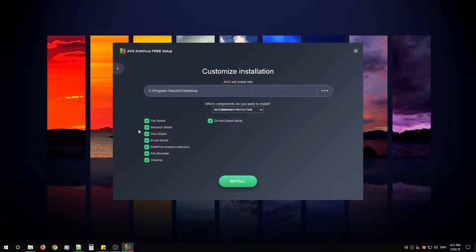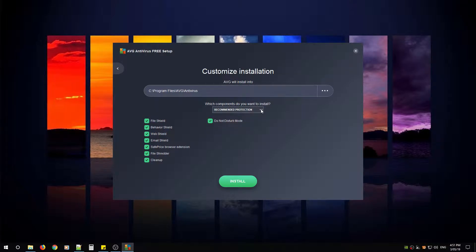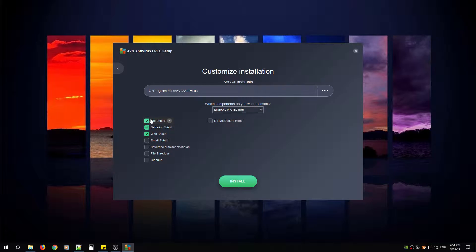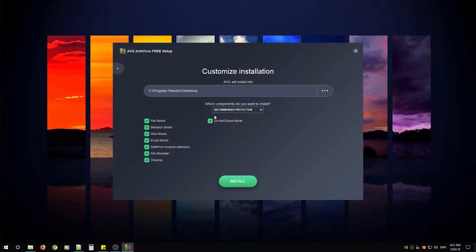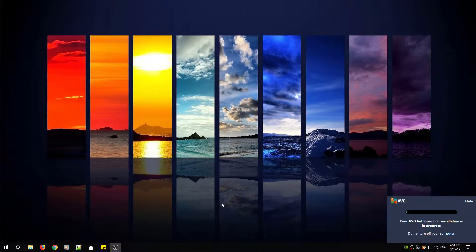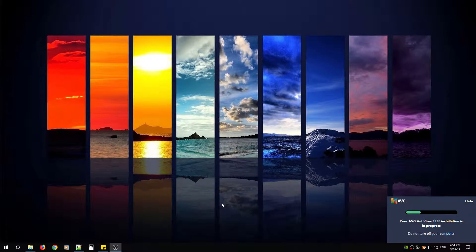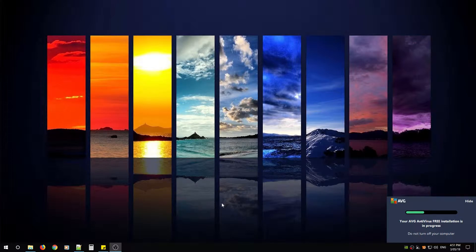For now all I want you to do is leave it as is, or if you don't want the recommended protection you can do the minimal protection which will be those three, or you can customize it by unchecking the ones you don't want. For now I'm going to leave it as recommended and install. AVG will go ahead and download the required files and start installing.